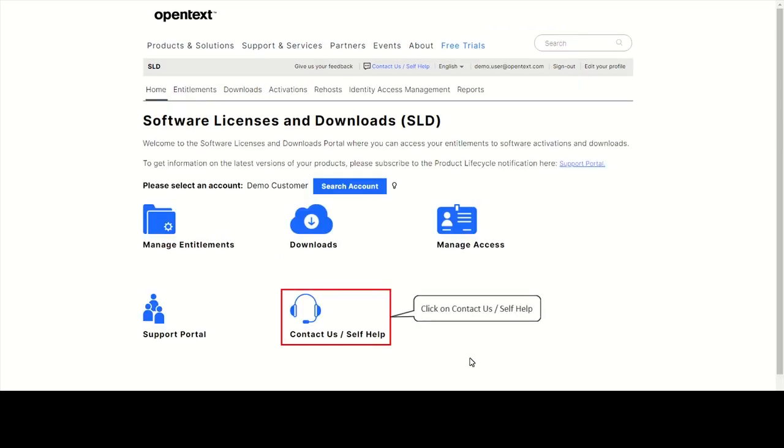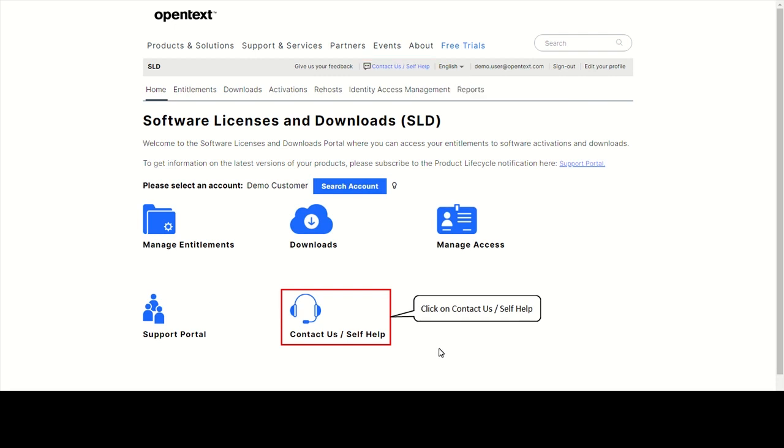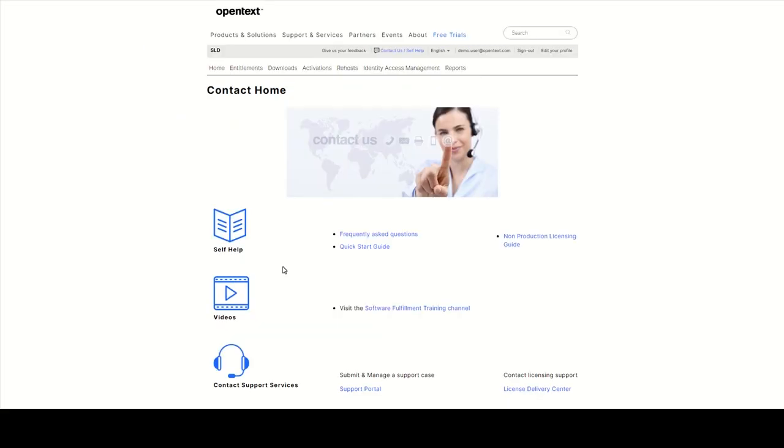If you need help using the portal, please click on Contact Us Self Help on the home page or on the top of every SLD page. You'll find helpful information there like FAQs, a quick start guide, links to our videos, and contact information of the license delivery center in your region.